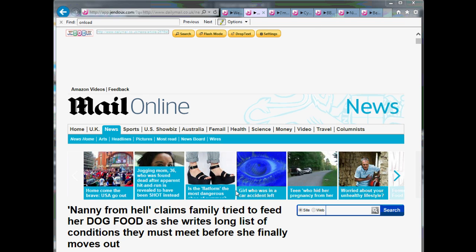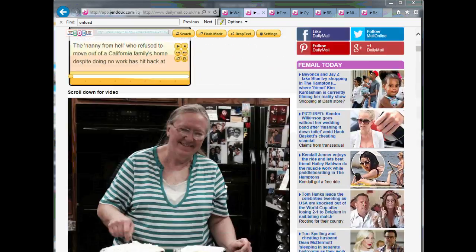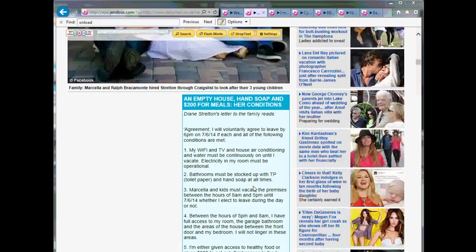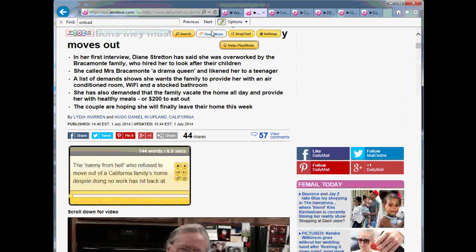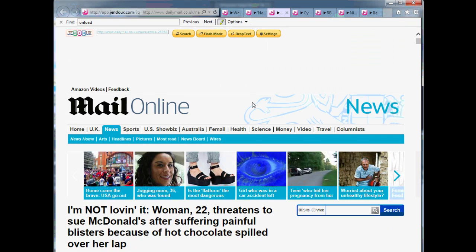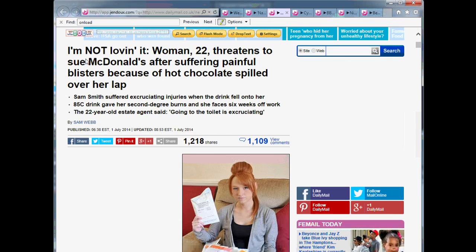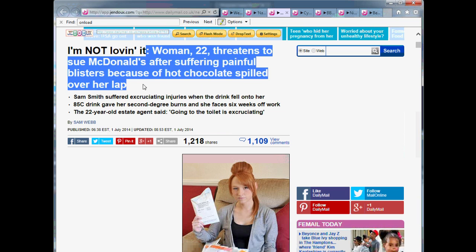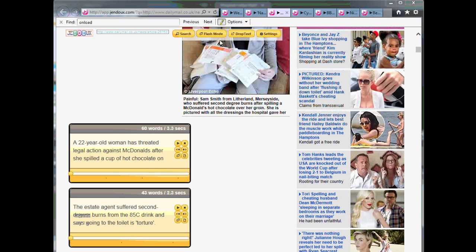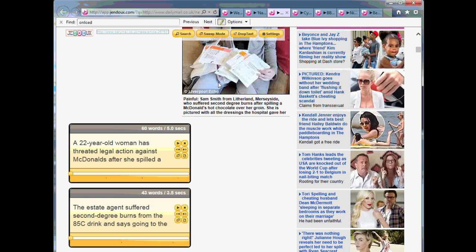Let me show you how to read the news. Some news is not so important — you read it because you are curious. What you do is choose flash mode and skim read it; it's a lot faster. But when you find some news that's particularly interesting and you want to read it in detail, what you do is choose sweet mode and then just click the mouse on the text and it will start playing.